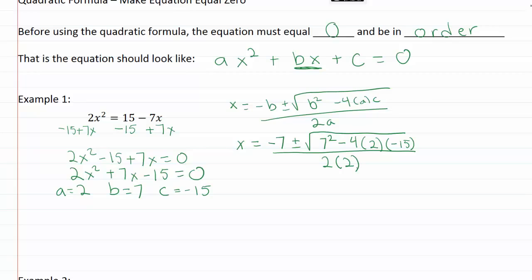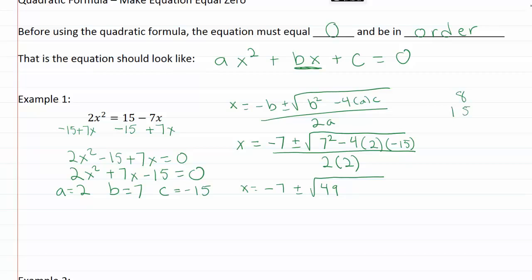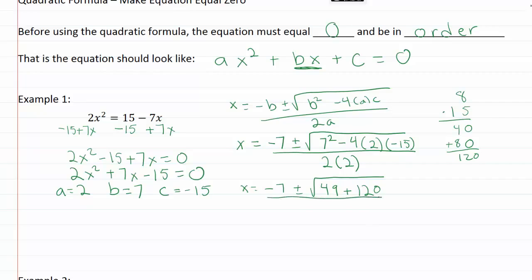Now I've got all my numbers plugged in and I'm ready to start simplifying. x equals negative seven plus or minus the square root of forty-nine. Then four times two is eight, and eight times fifteen — five times eight is forty, plus one times eight is eighty, so that's one hundred twenty. A negative times a negative gives me positive one hundred twenty, all over four.